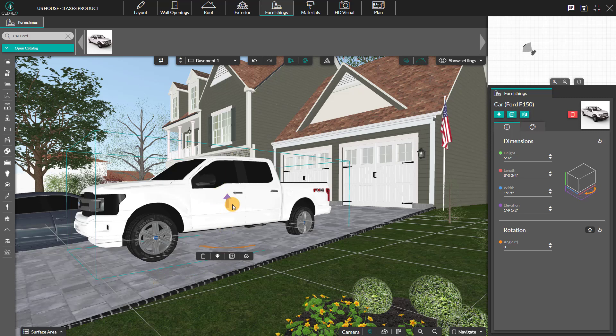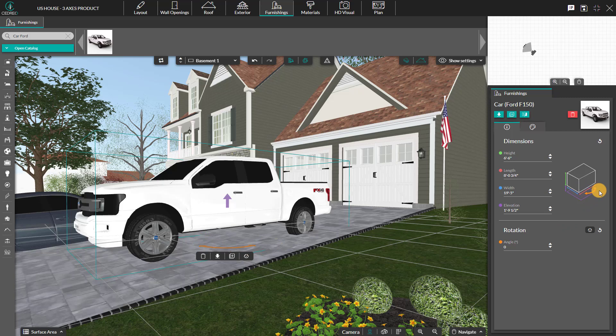When you place a product by default, you have the possibility to change its elevation. It's the purple arrow. Or its horizontal rotation, that's the orange arrow. You can click directly on the arrows or the arrows in the right column.